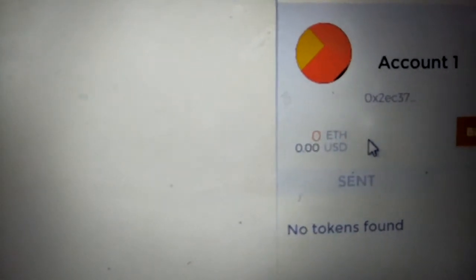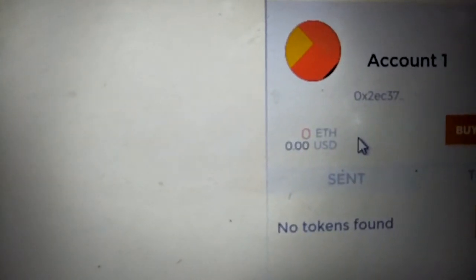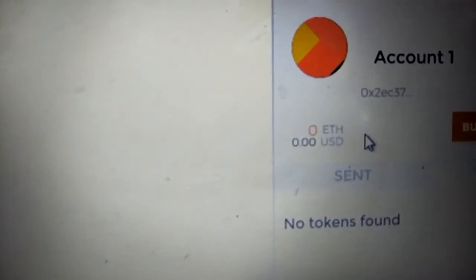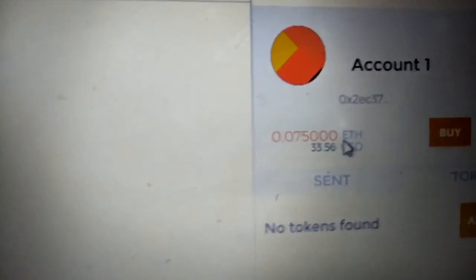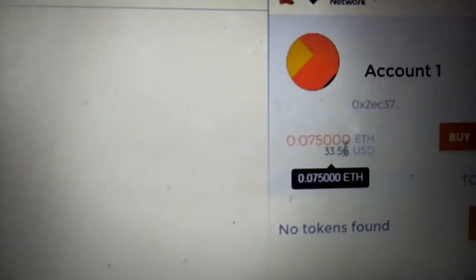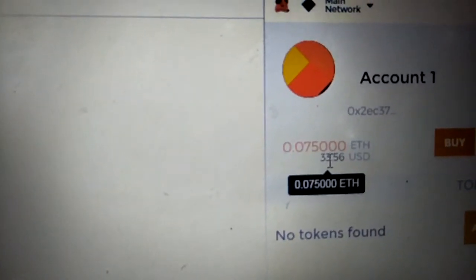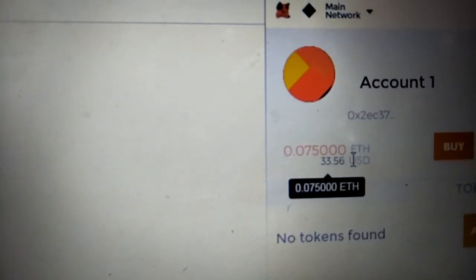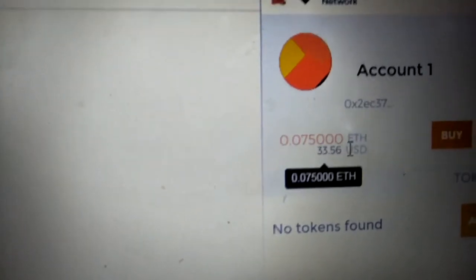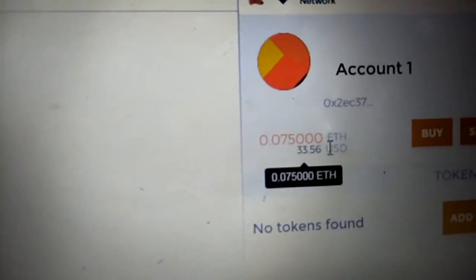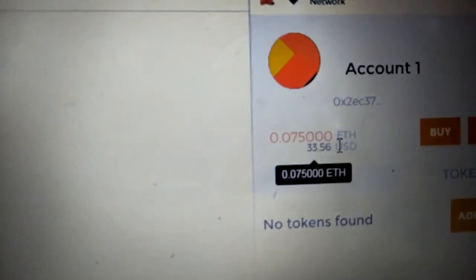When we load P3D, now we have money to do the stuff. This is how you do MetaMask. Immediately, like in a few seconds, we have $33.56 USD. This is what I'm going to use for the MetaMask.